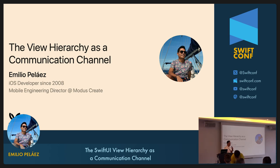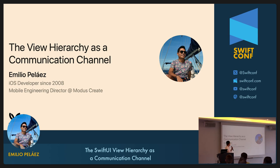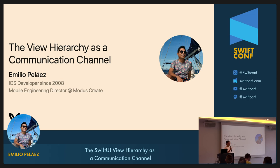Hello, I think it works. Hey, everyone. My name is Emilio Pelaez. I've been an iOS developer for about 15 years now, and I started by building apps and tweaks for jailbroken phones. I am currently the mobile engineering director at Modus Create, and I still write a lot of code every day. I'm here to talk about SwiftUI, and more specifically about how we can use the view hierarchy as a communication channel.